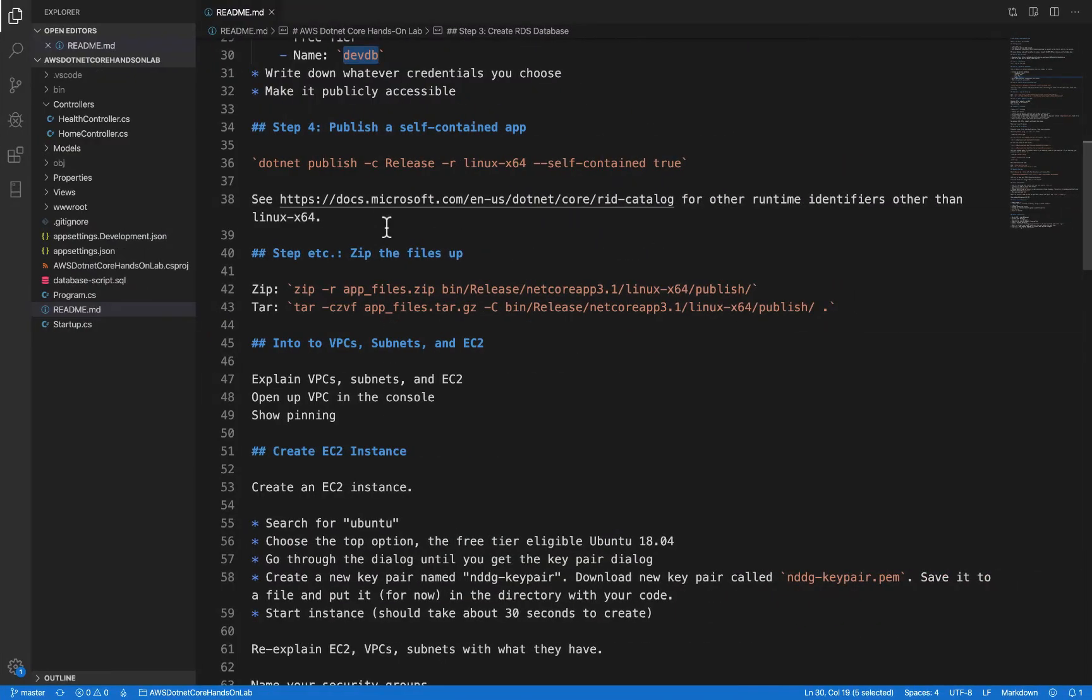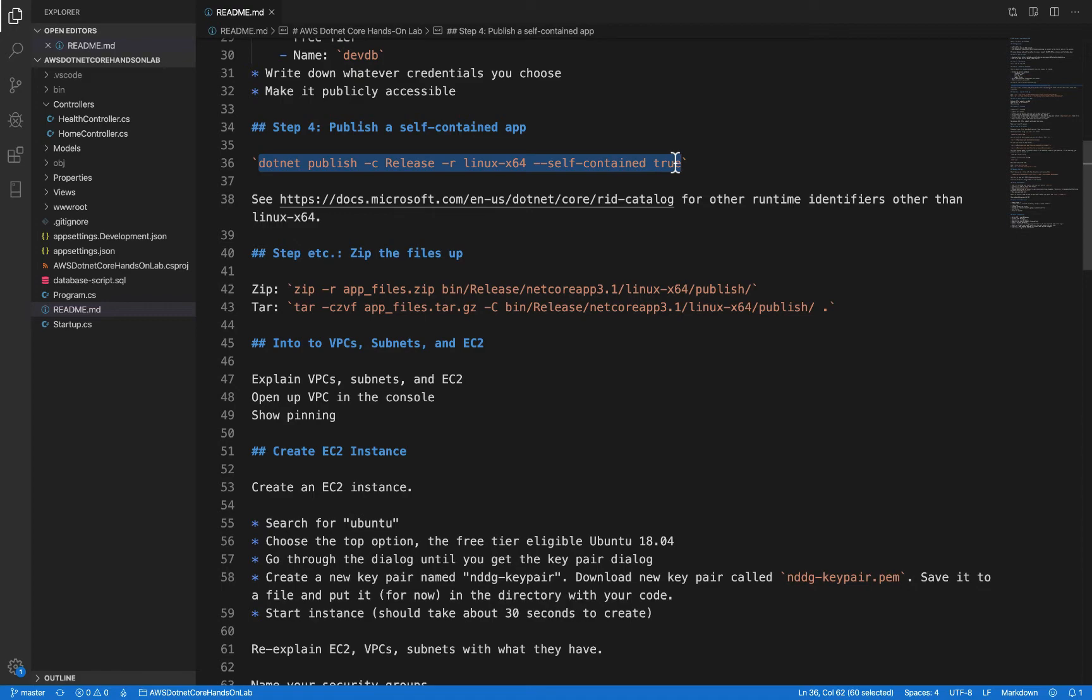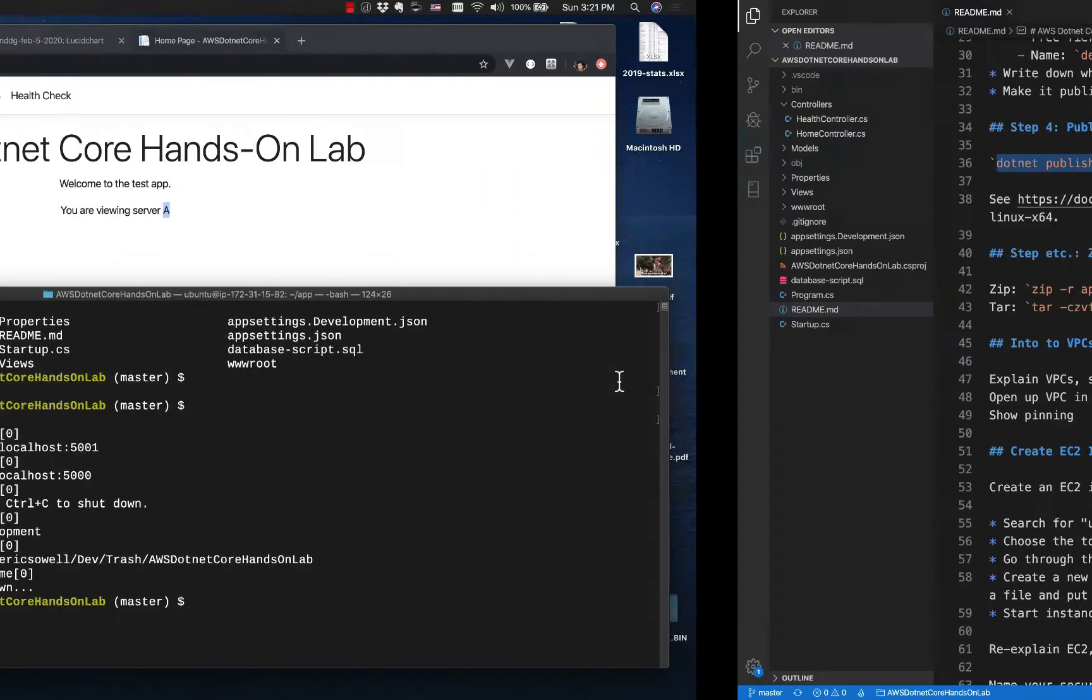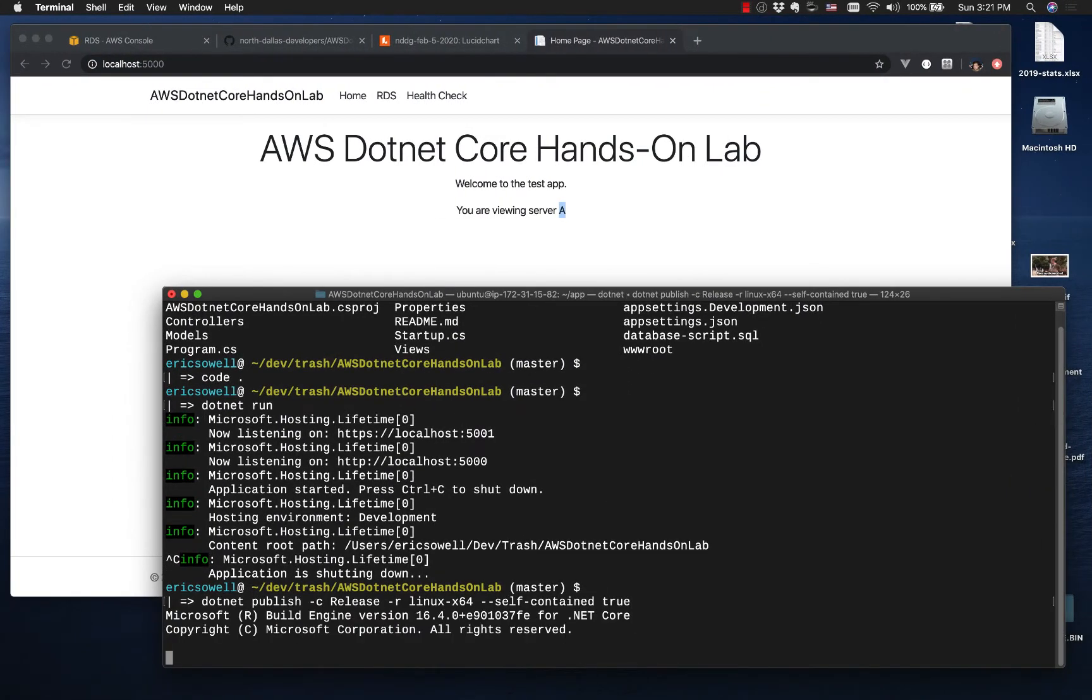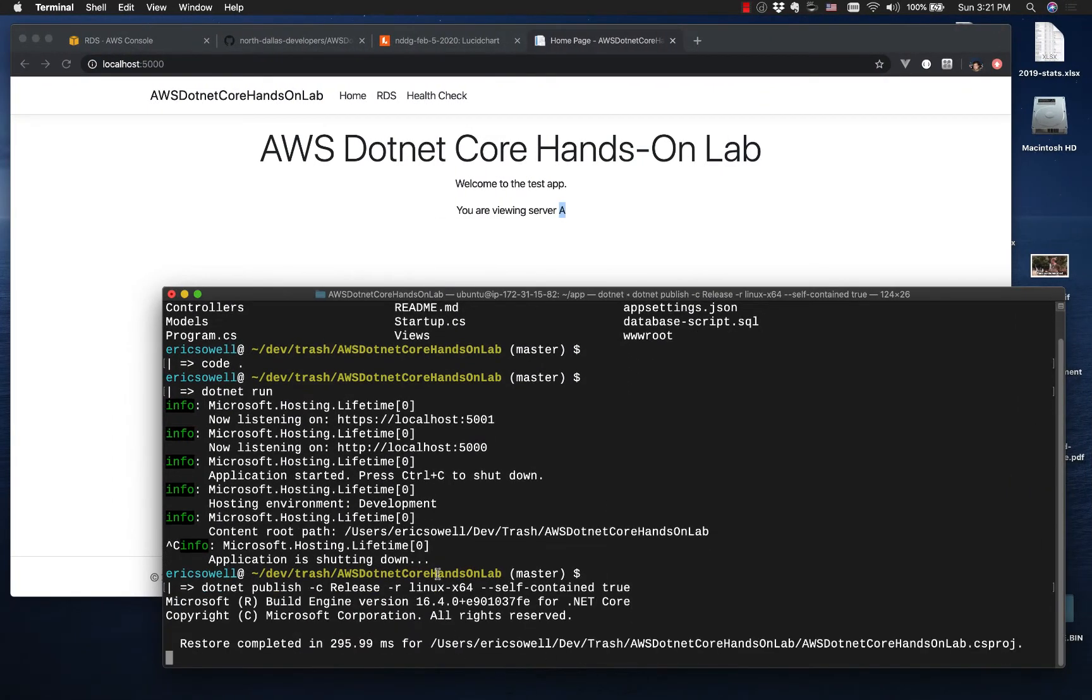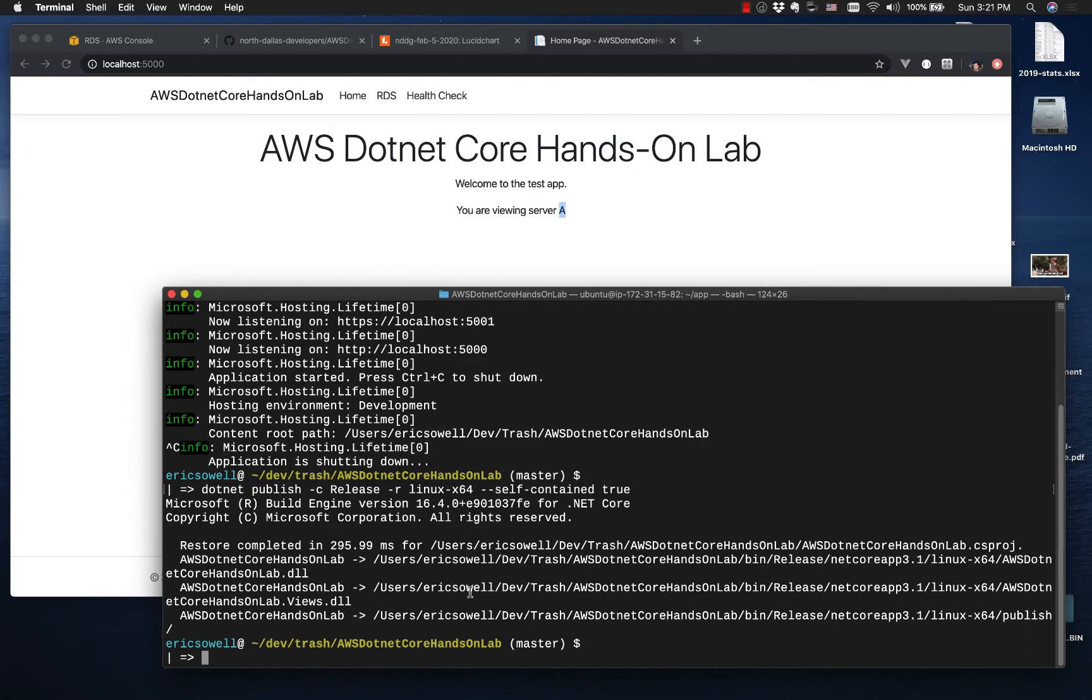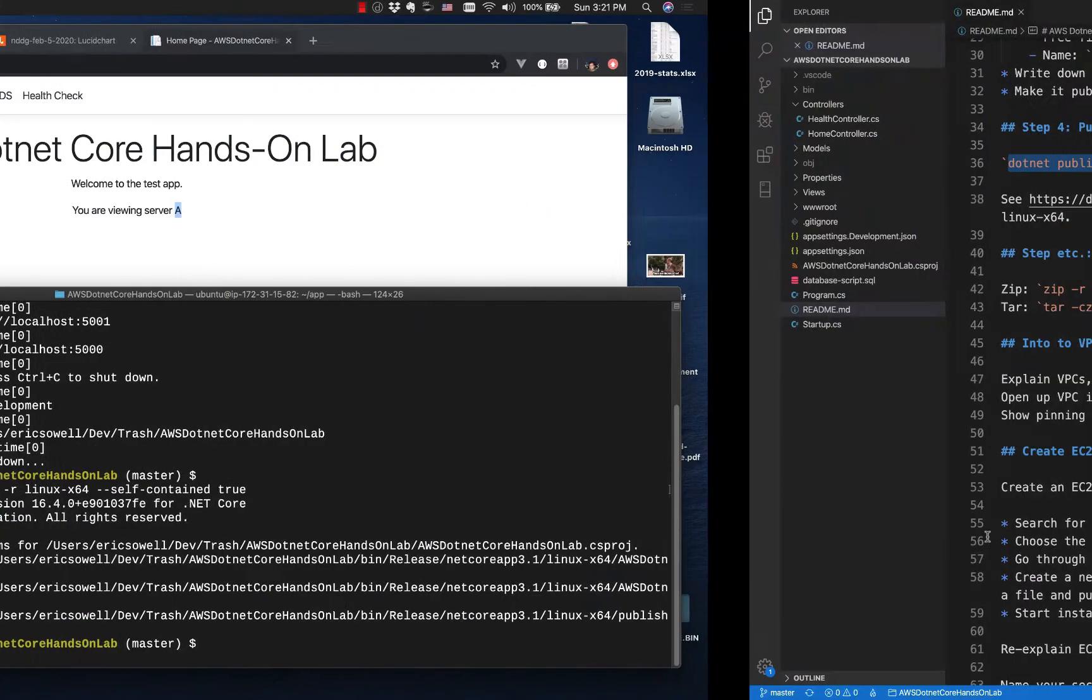The next step is we're going to package up this application. So we don't have to install the dotnet framework on the server. We're going to publish it as a self-contained app. And so this will package the dotnet framework with it. So this command will do that. And this prepares it for Linux 64. We're going to be setting up a Ubuntu server in a minute to run this on. And this is in release mode. And everything got put in these directories. So bin release net core app 3.1 Linux 64 publish. That's what we're going to want to move to the server.